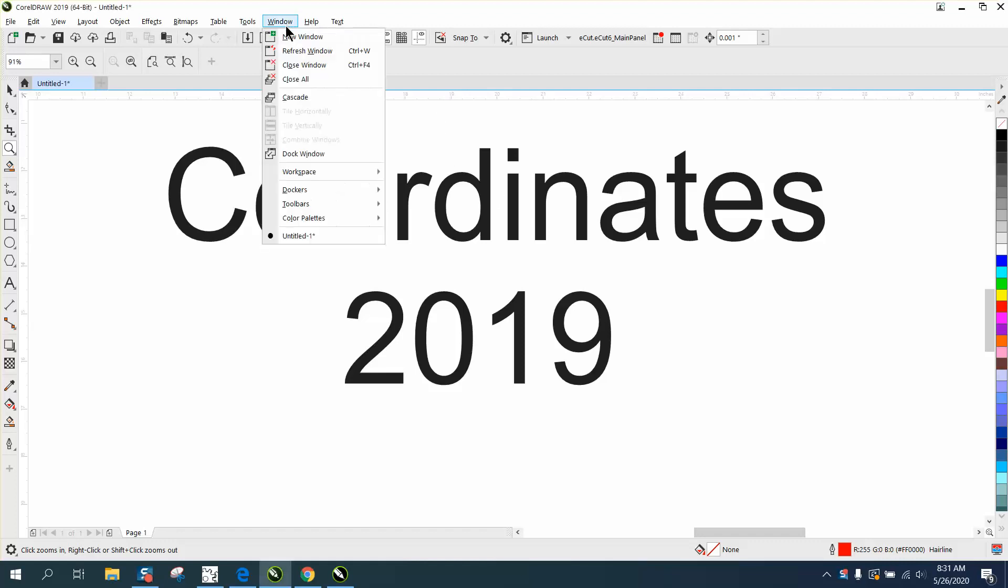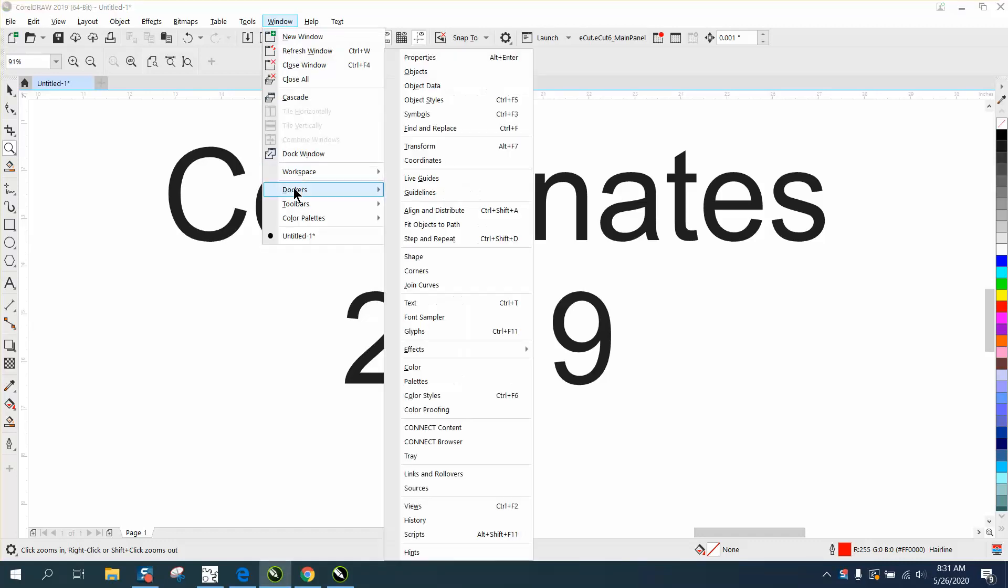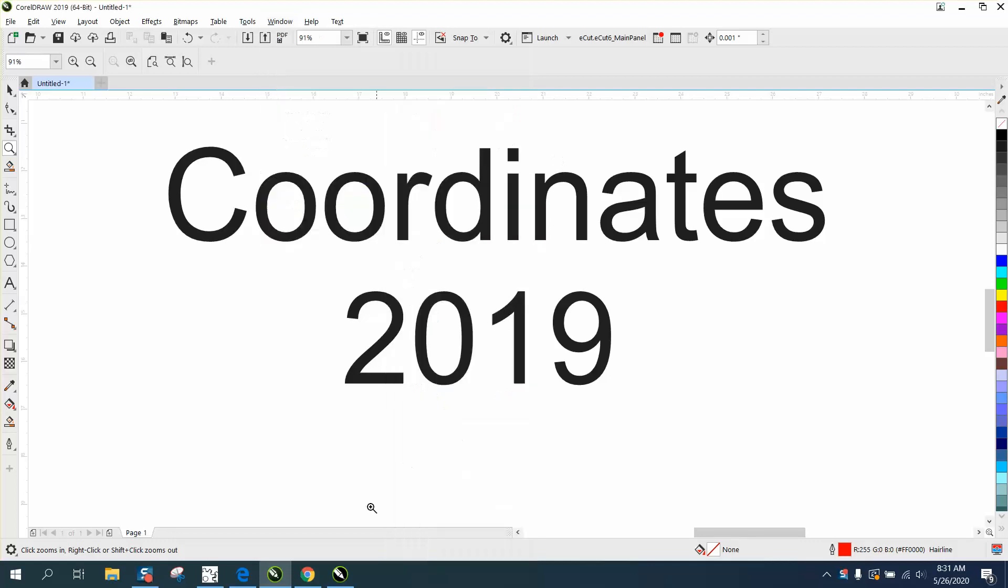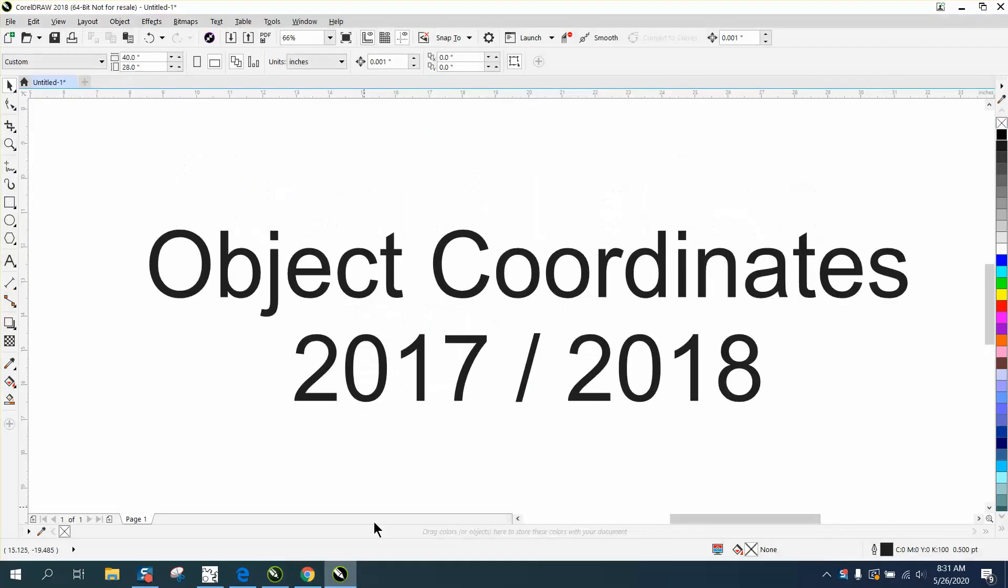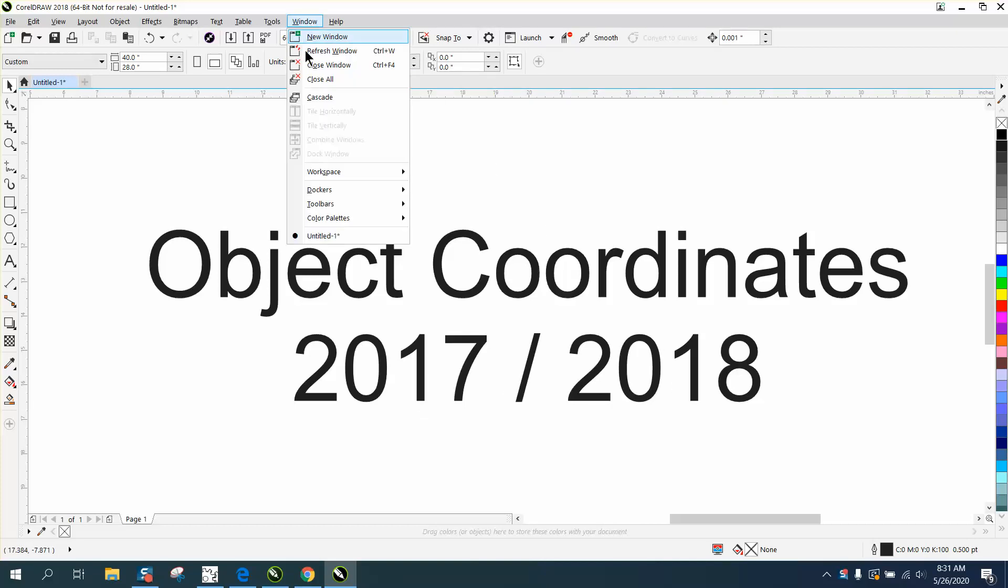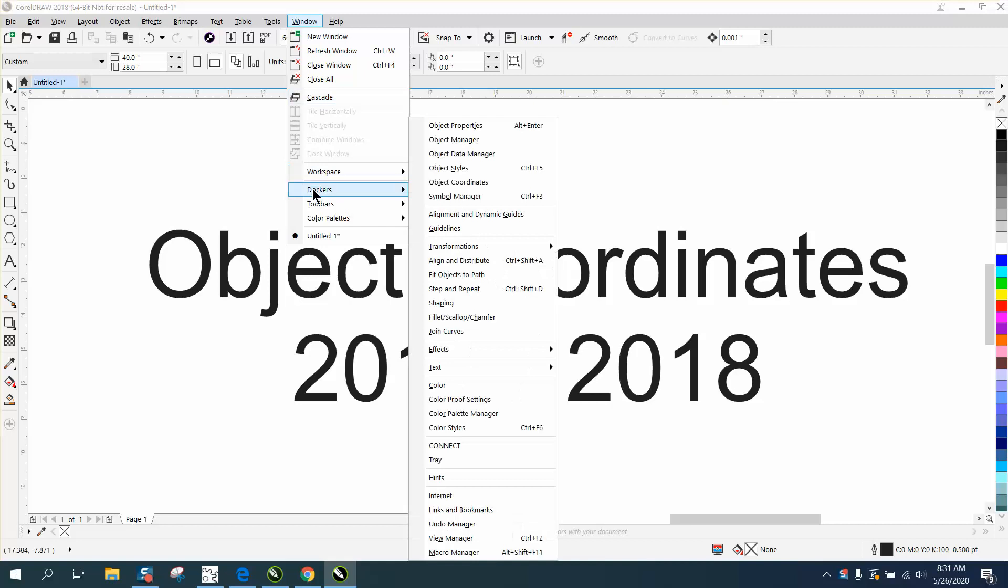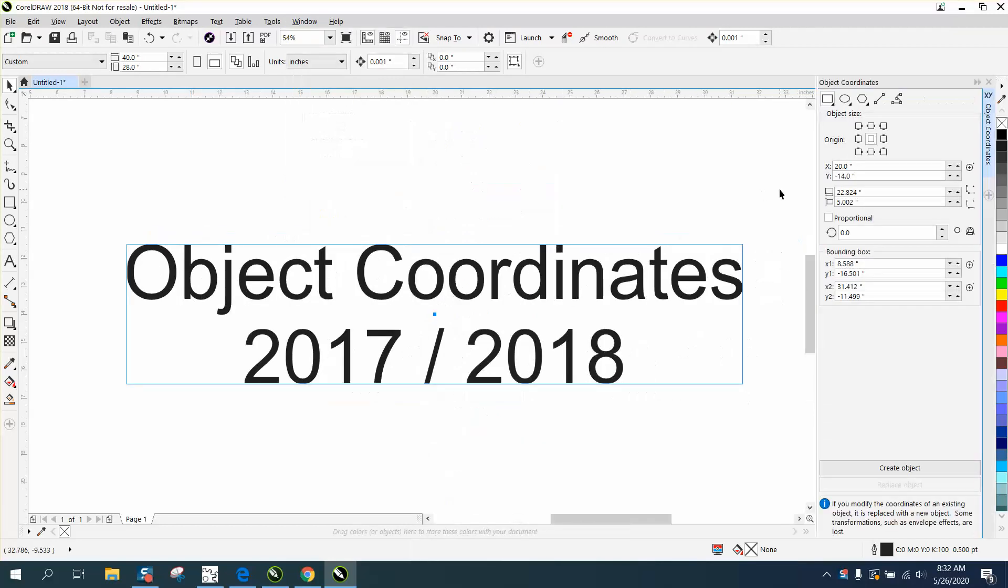In 2019 under Windows and Dockers, it's right here by the transformation - it's just called coordinates. But in 2017, which is when they started as far as I can tell, and in 2018, it's really in the same spot but they call it object coordinates.